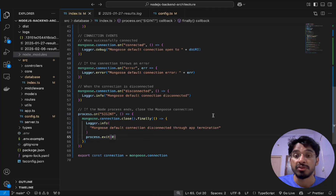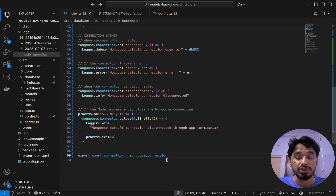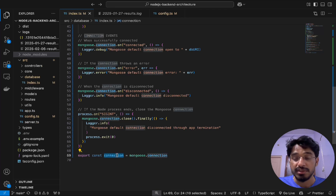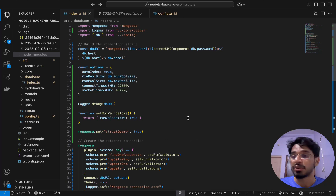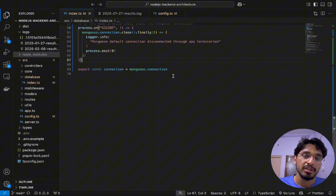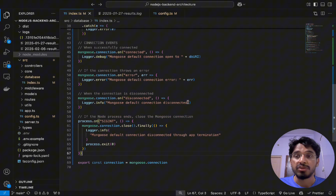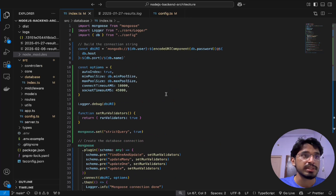We can also export the connection via `mongoose.connection`, which may be needed if you're building singleton classes, which we'll see later. This is how I would ideally configure MongoDB for a large-scale application. It's essentially boilerplate code — any time I start a new Node.js backend project I copy-paste this and just modify the DB URI and credentials for the specific project. The code is available in the GitHub repository linked in the description.